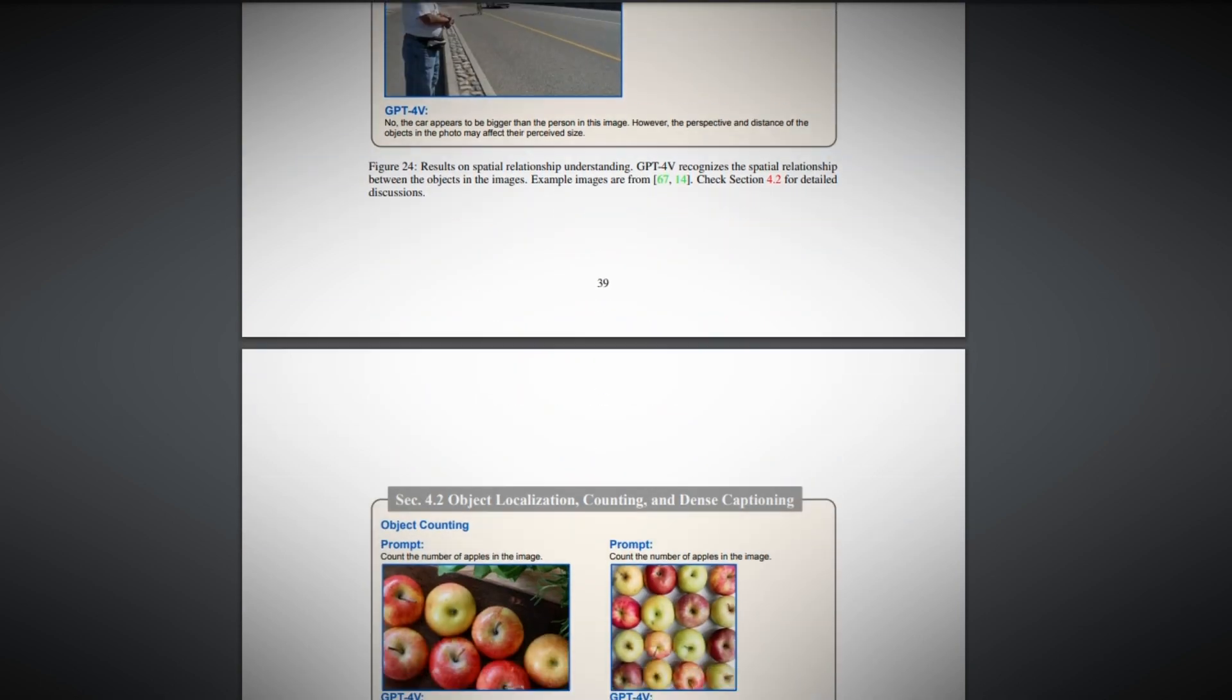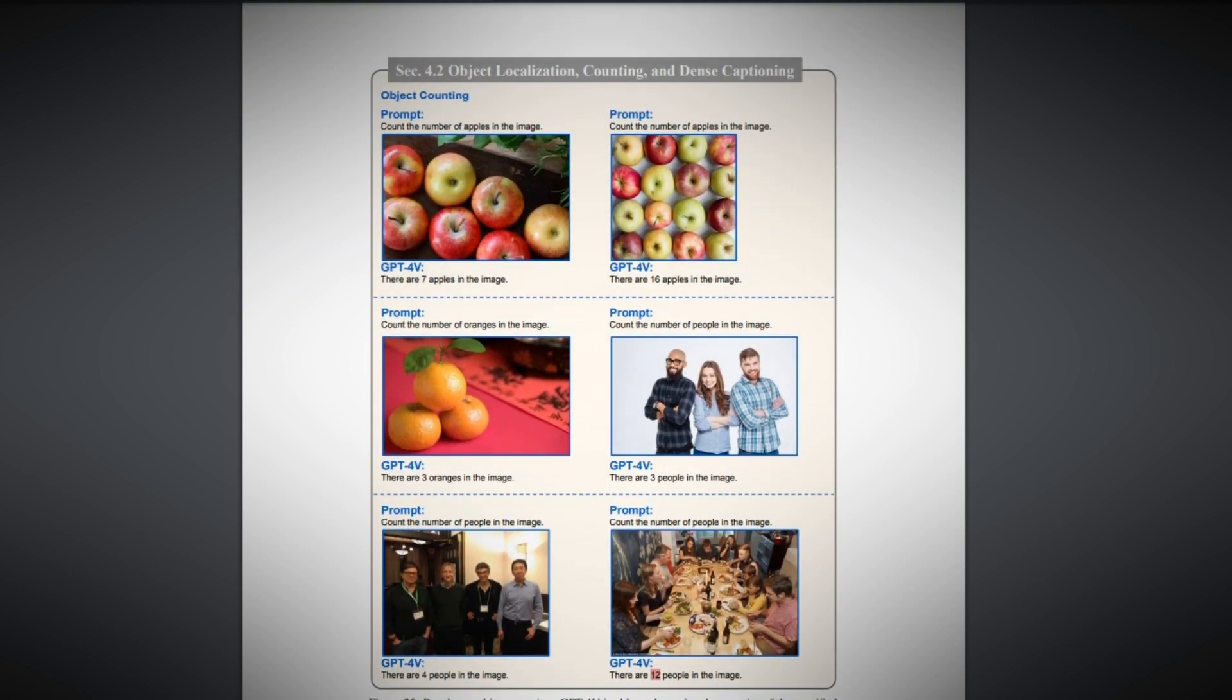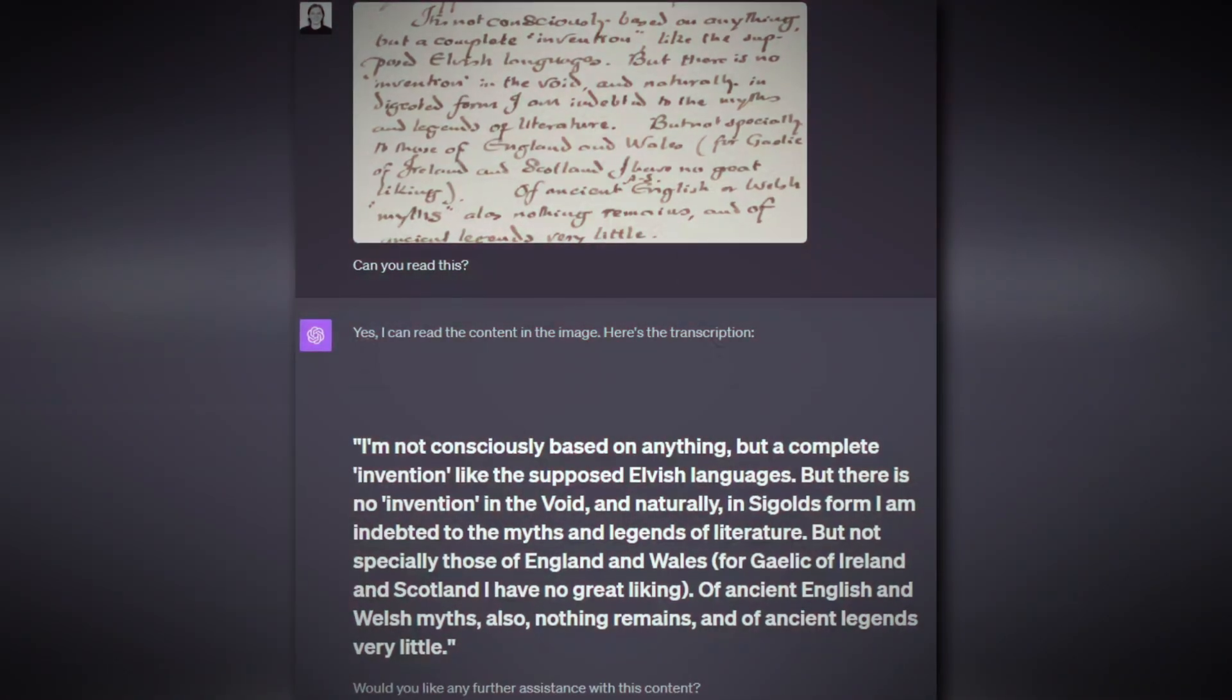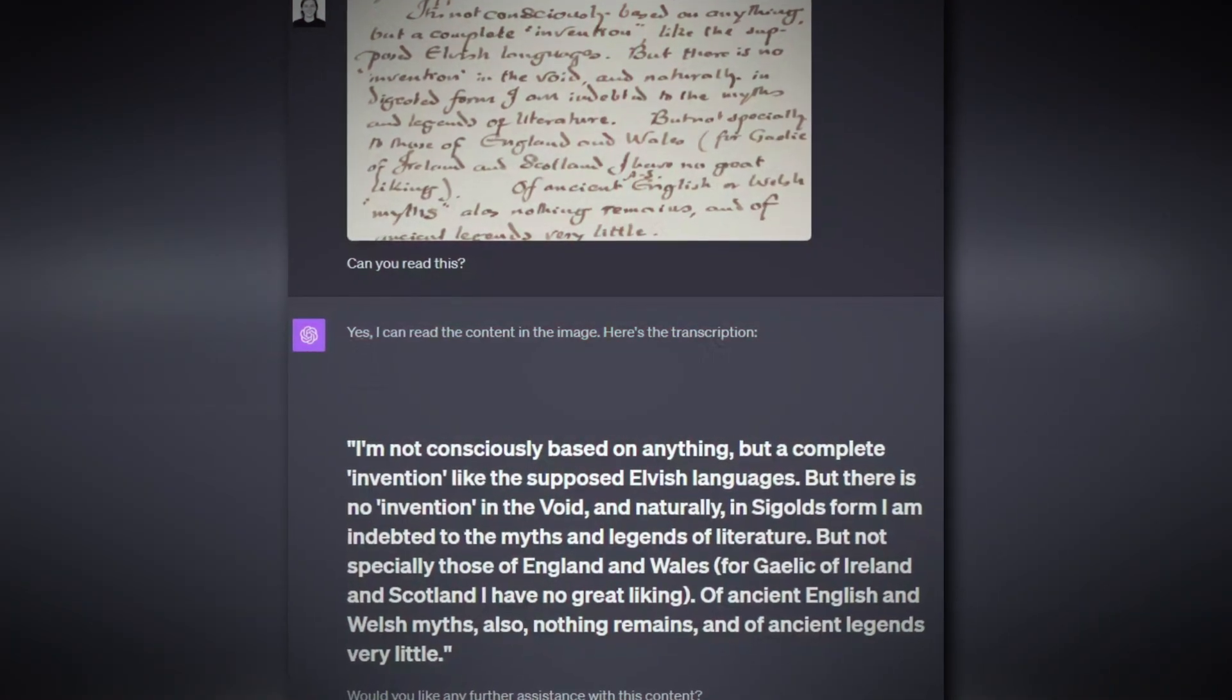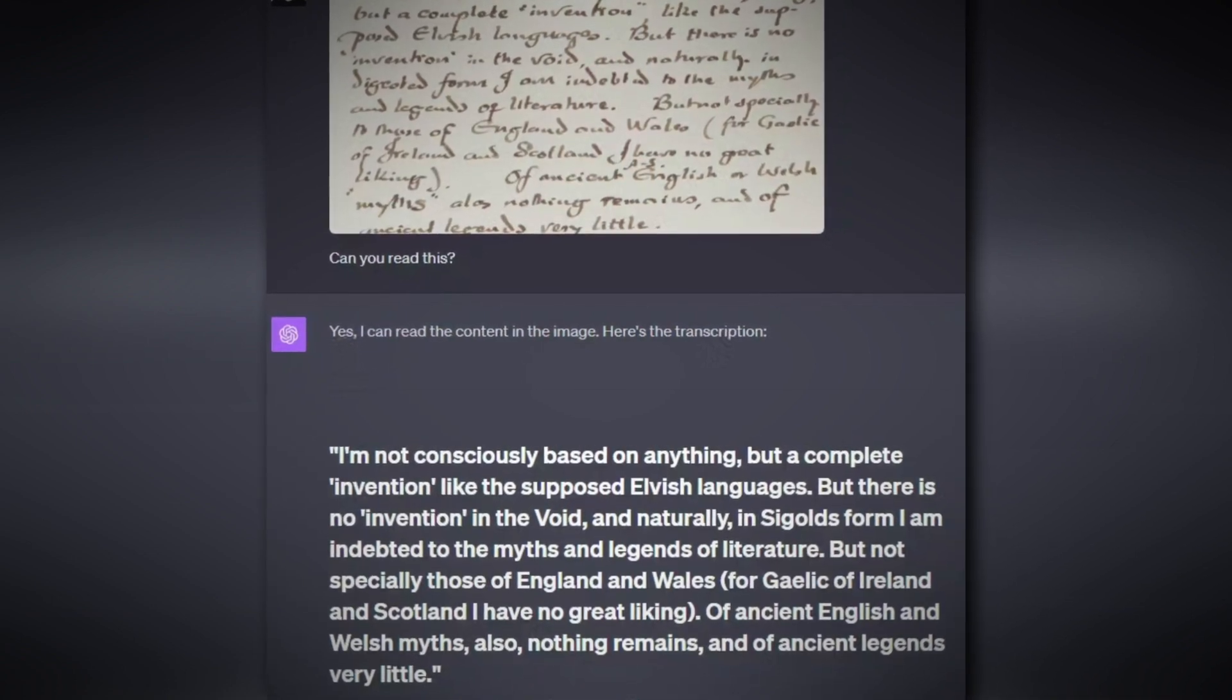Convert. GPT-4 Vision transforms visual data into something new, from turning sketches into 3D models to converting handwritten notes into digital formats.